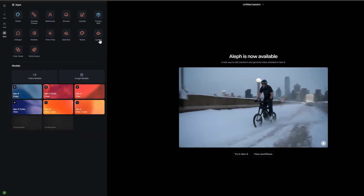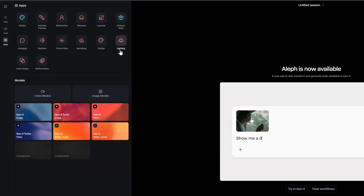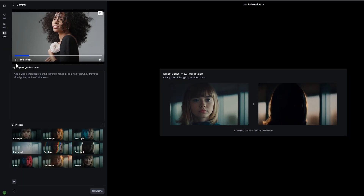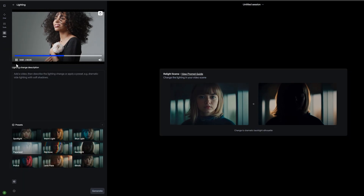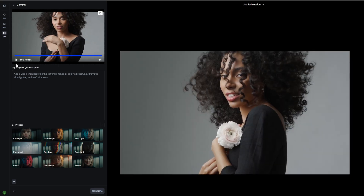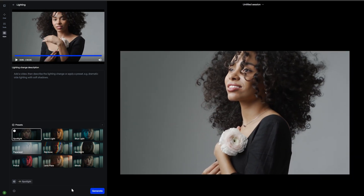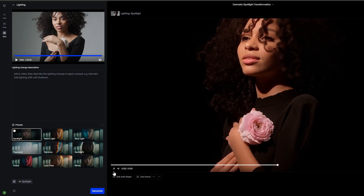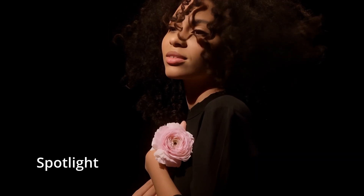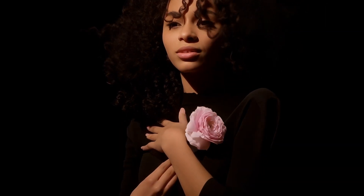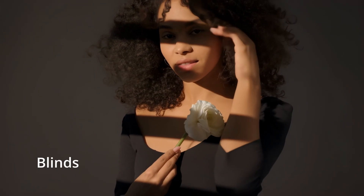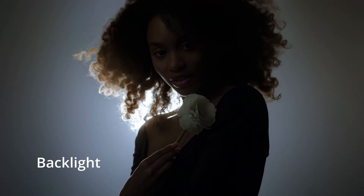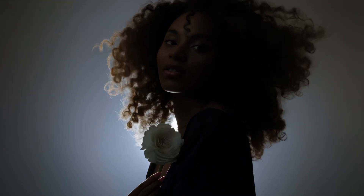Closely related is the Relight Scene app, which gives you precise control over your video's lighting. This goes beyond time of day. You can add dramatic side lighting, create moody shadows, simulate studio lighting setups, or add specific light sources like neon signs or candlelight. You can use presets for common lighting scenarios, or craft custom prompts for exactly the look you're after. Professional cinematographers know that lighting is everything, and this app puts that power in your hands, even if your footage wasn't lit perfectly during the shoot.